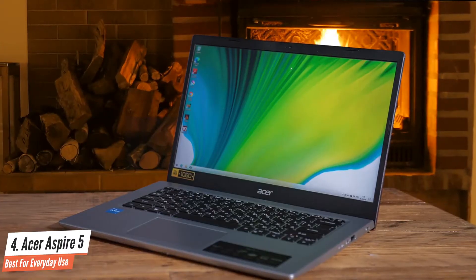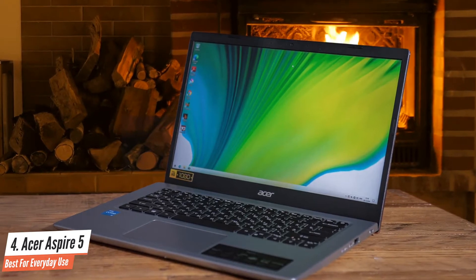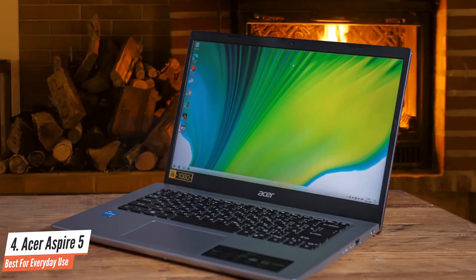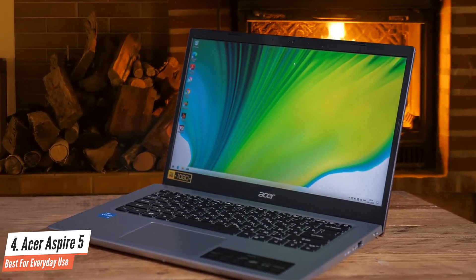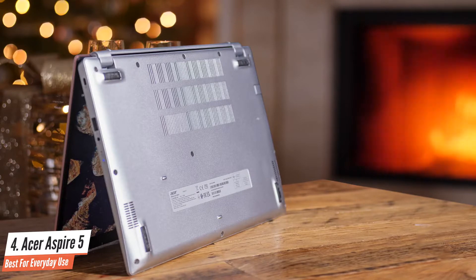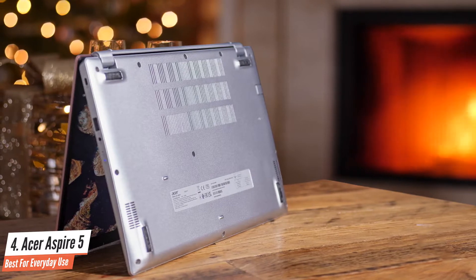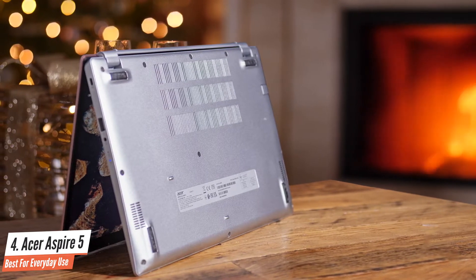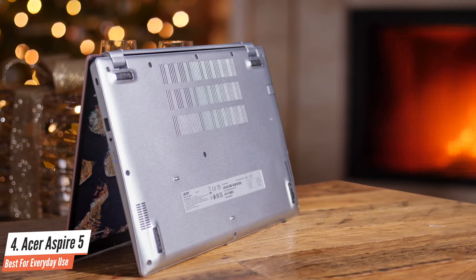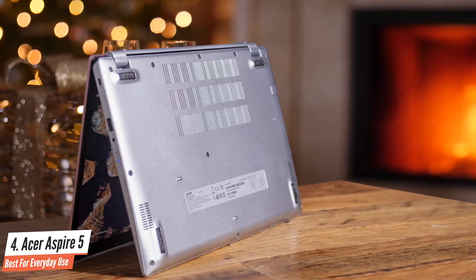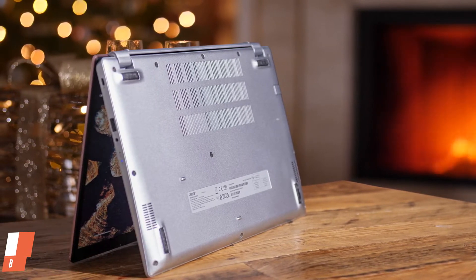The Acer Aspire 5 has a nice design and good build quality, apart from the slightly loose-feeling touchpad. The large range of ports is welcome, and makes this a versatile laptop for using with a number of peripherals and battery life is very good. It also remained cool and quiet during our tests.